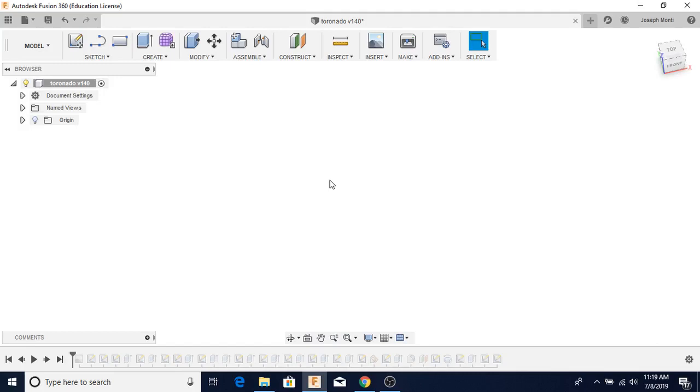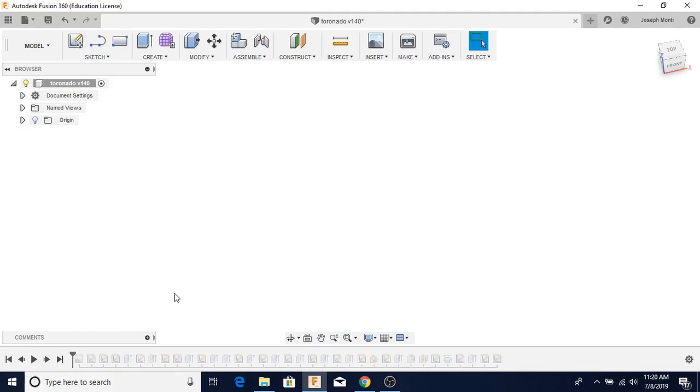He gives real examples of using it in the machining CNC environment. So this guitar is based off of a Jazzmaster Fender. It's a Toronado, and I'm going to use the playback capability of Fusion 360 here to show how this is done.